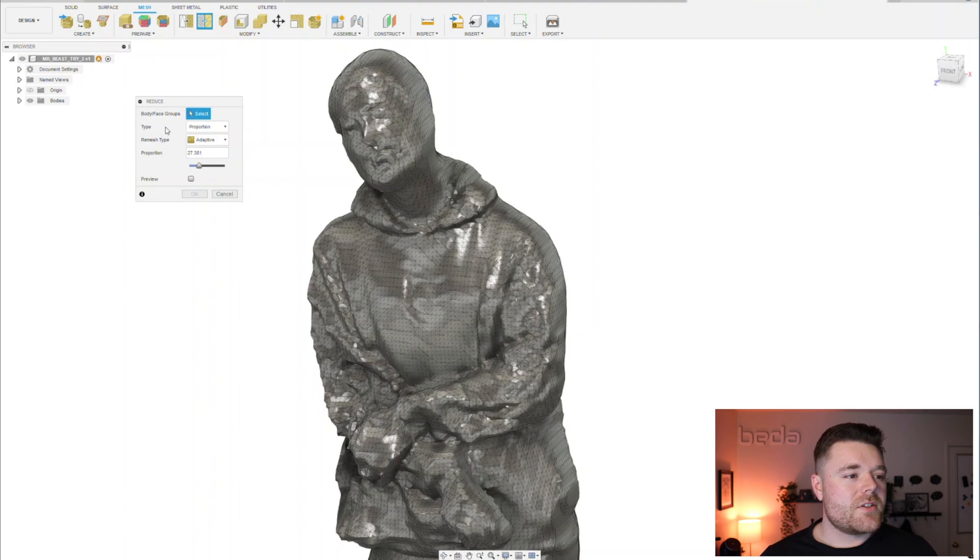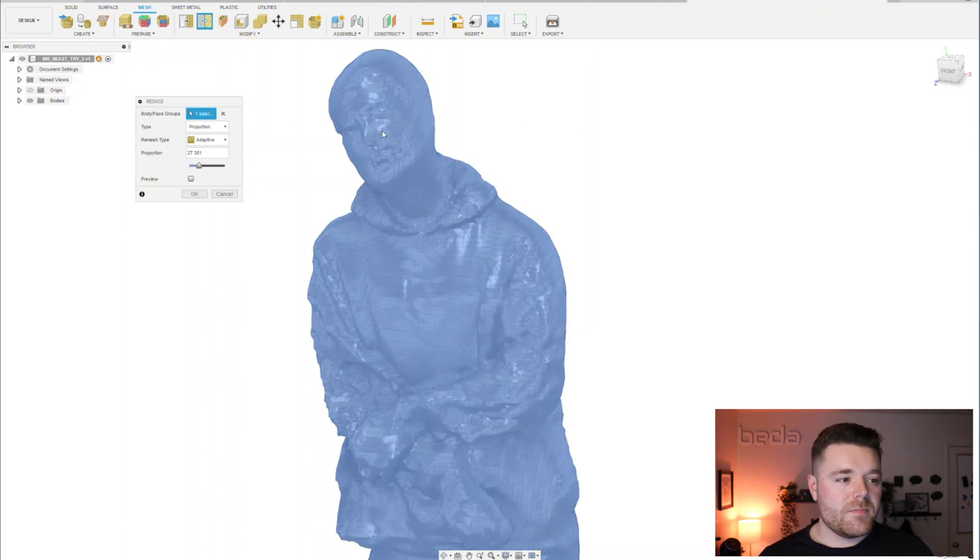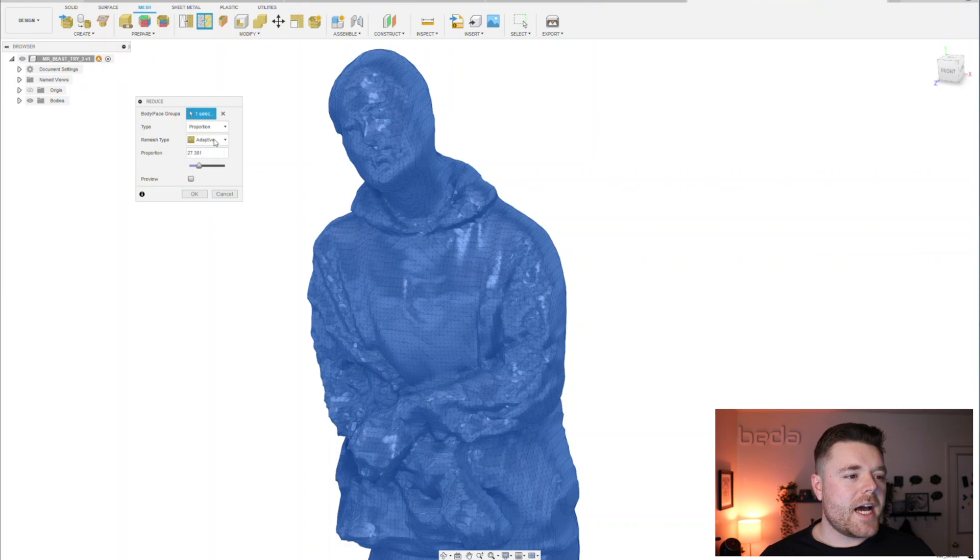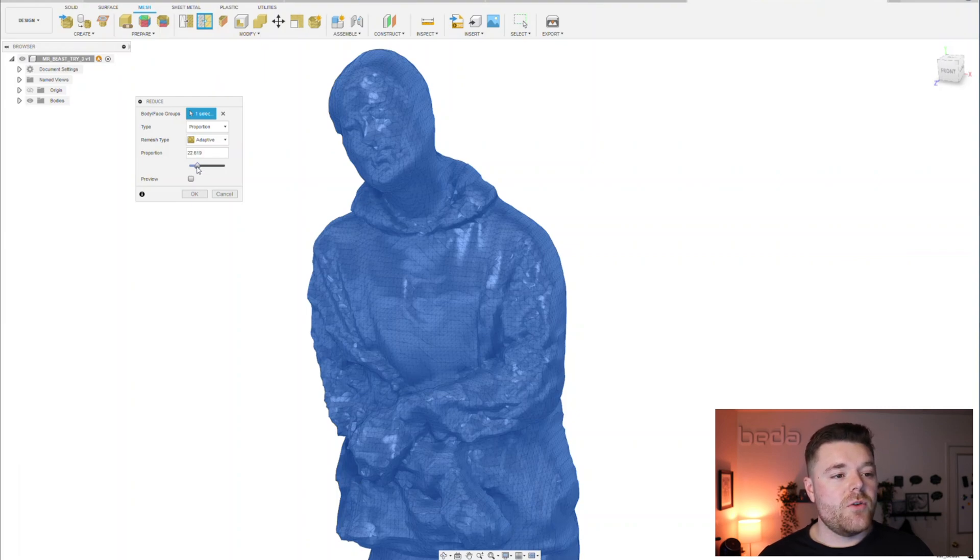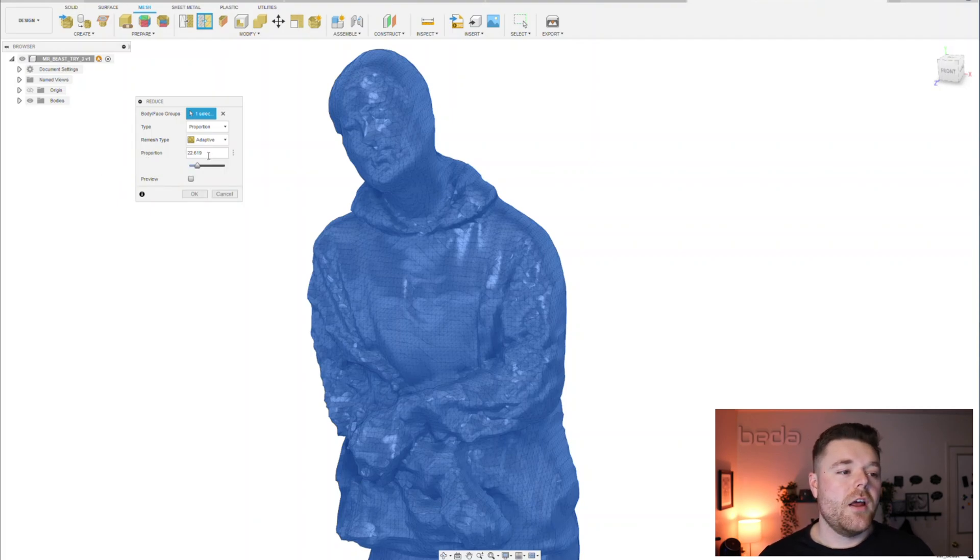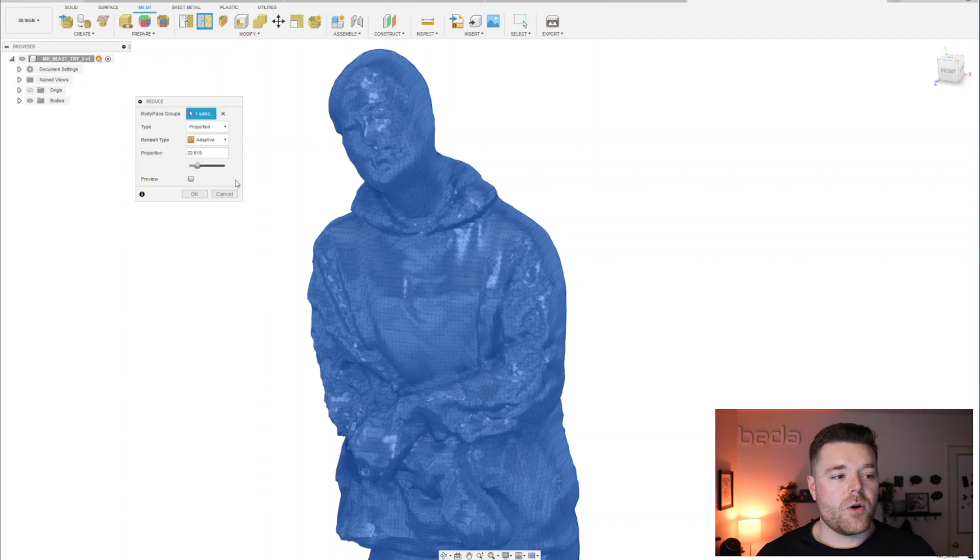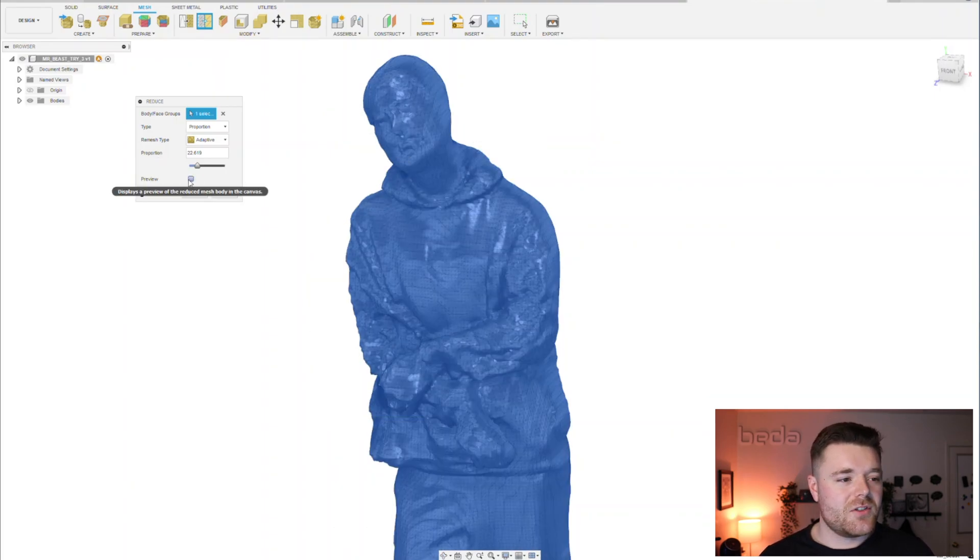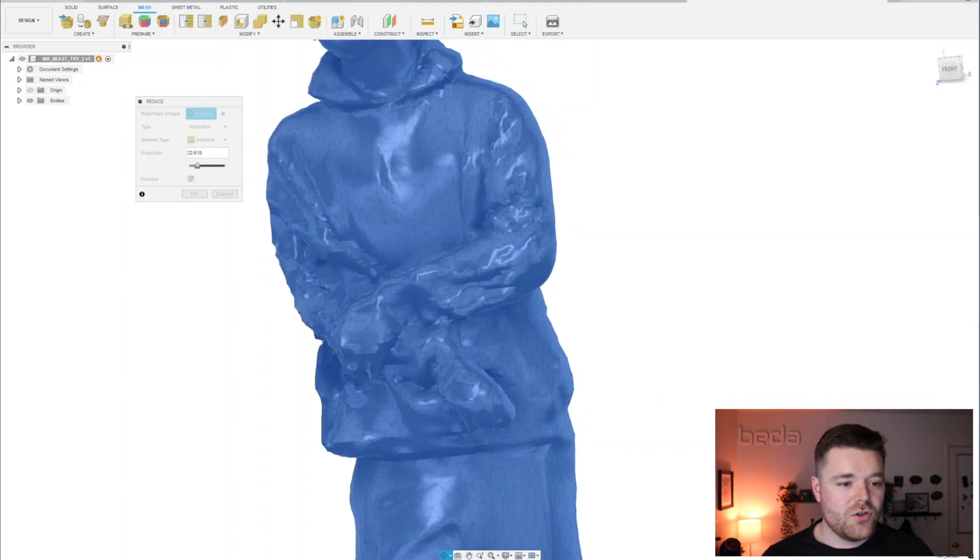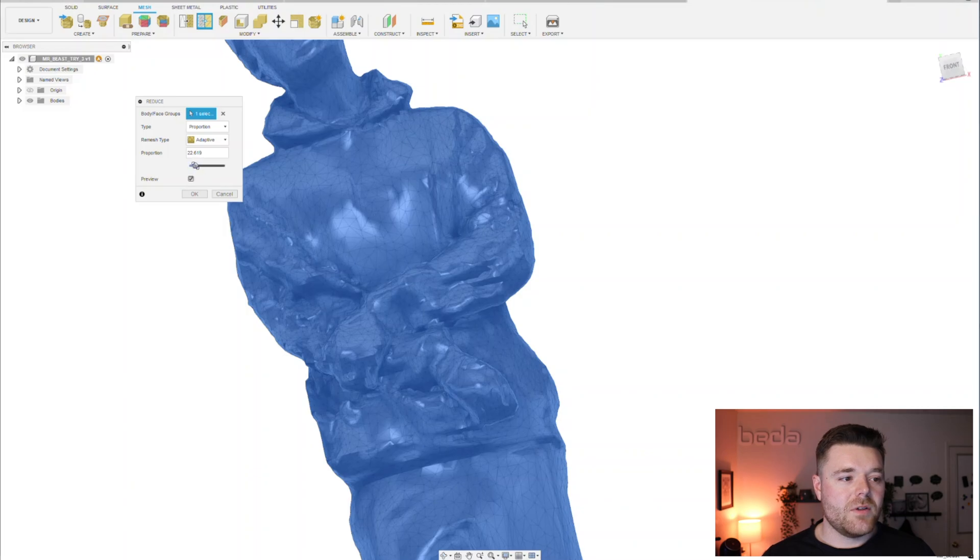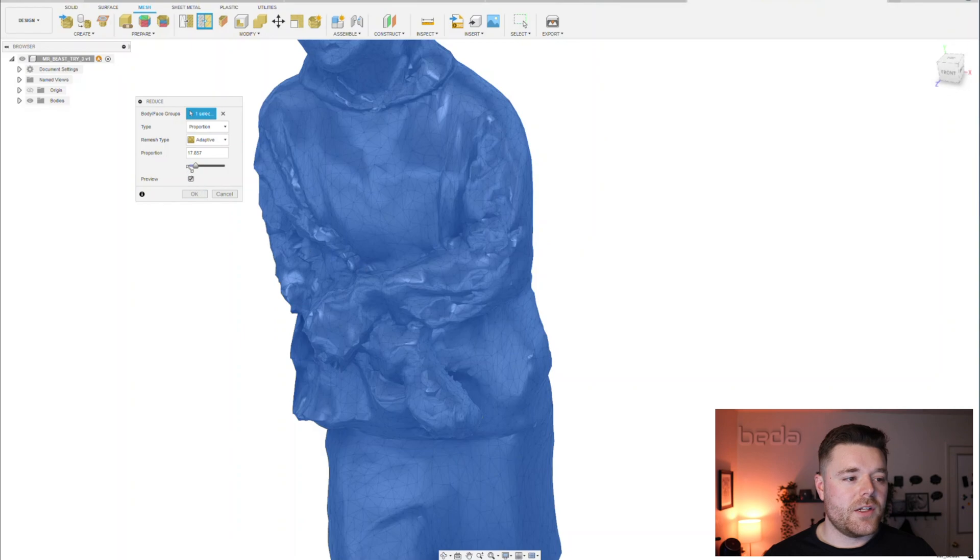It's going to ask you for a body face or group and we're going to click on it. For the purposes of this example, we're going to keep it at proportion. Adaptive is fine. This slider is basically your proportion. The lower you bring this down and if you click preview, it's basically a resolution is what this proportion number is referring to. The lower you bring this bar down, it's going to be a way more coarse mesh. Let's click this preview button and you can already see it's super jagged, super coarse mesh. I can go further and bring this down even more and you can see exactly what it's doing.